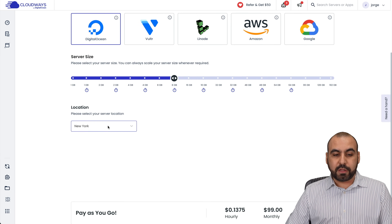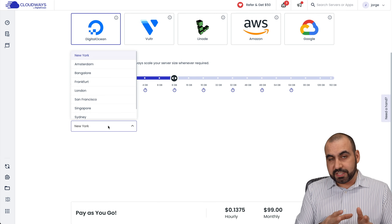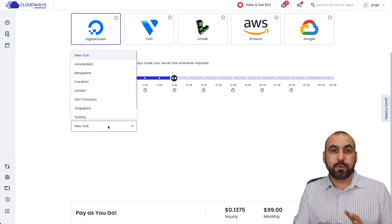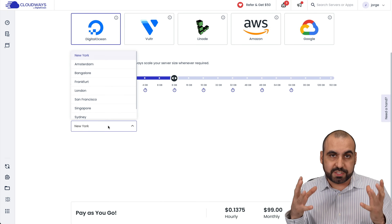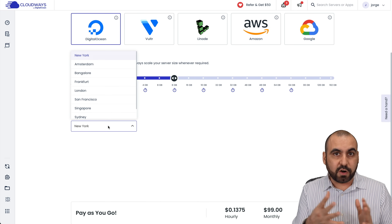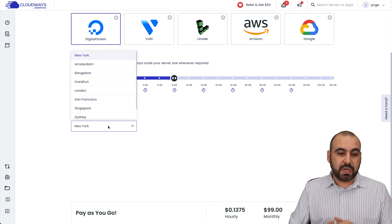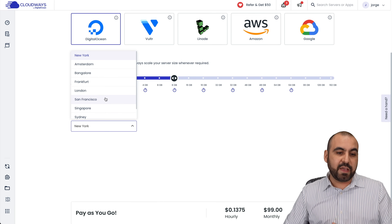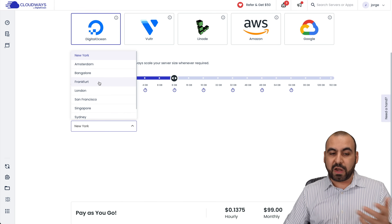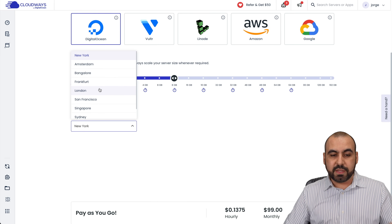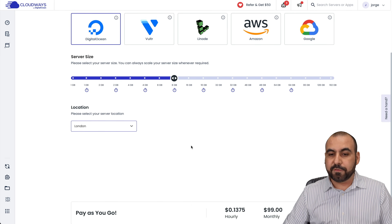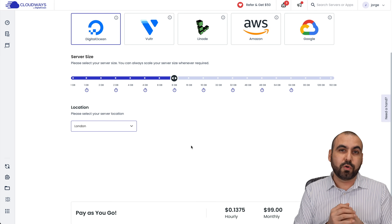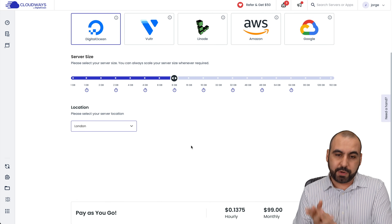Then I have to select the location. When you select the location, select the one that's nearest to wherever your site visitors will mostly come from — so where your clients are from. If it's going to be from the United States, select a place from the United States. If it's going to be in Europe, select something like Frankfurt or London. In this case, I'll select London, hypothetically saying my WooCommerce store is focusing on Europe.